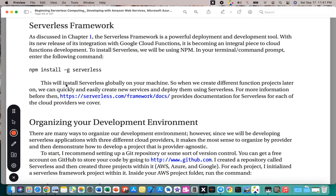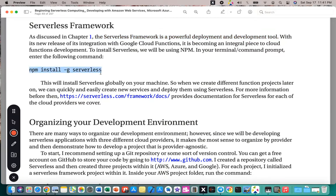The serverless framework is a powerful deployment tool. To install it, type the command 'npm install -g serverless' in your terminal.